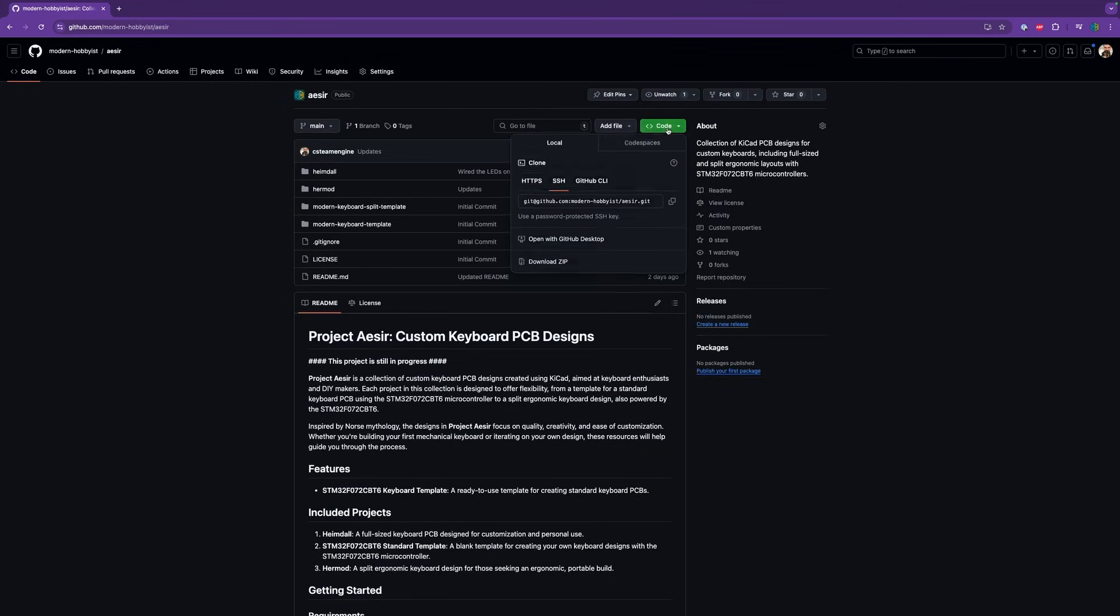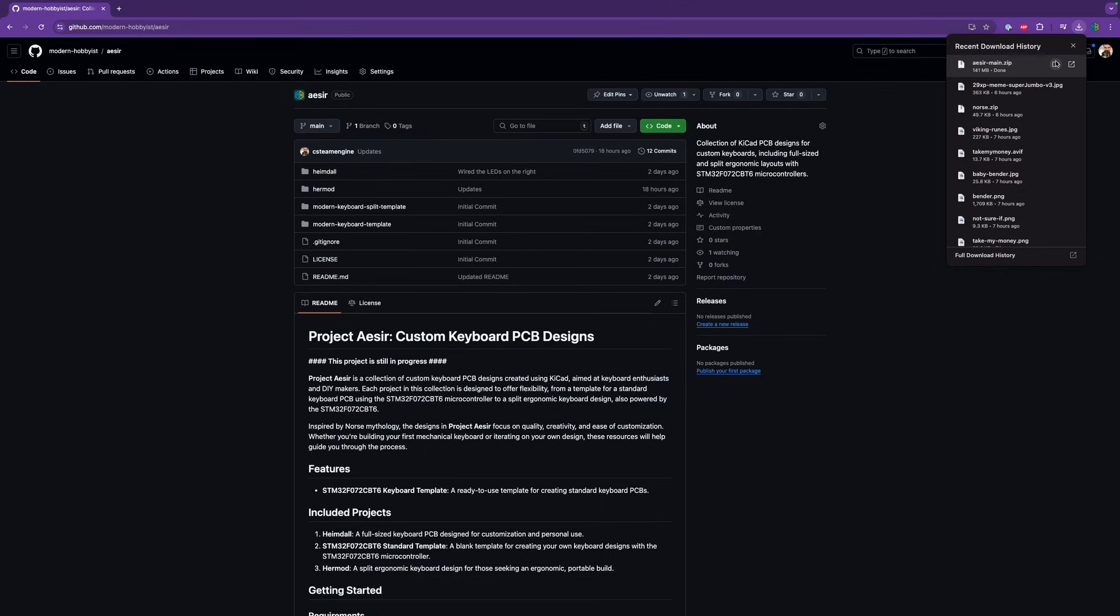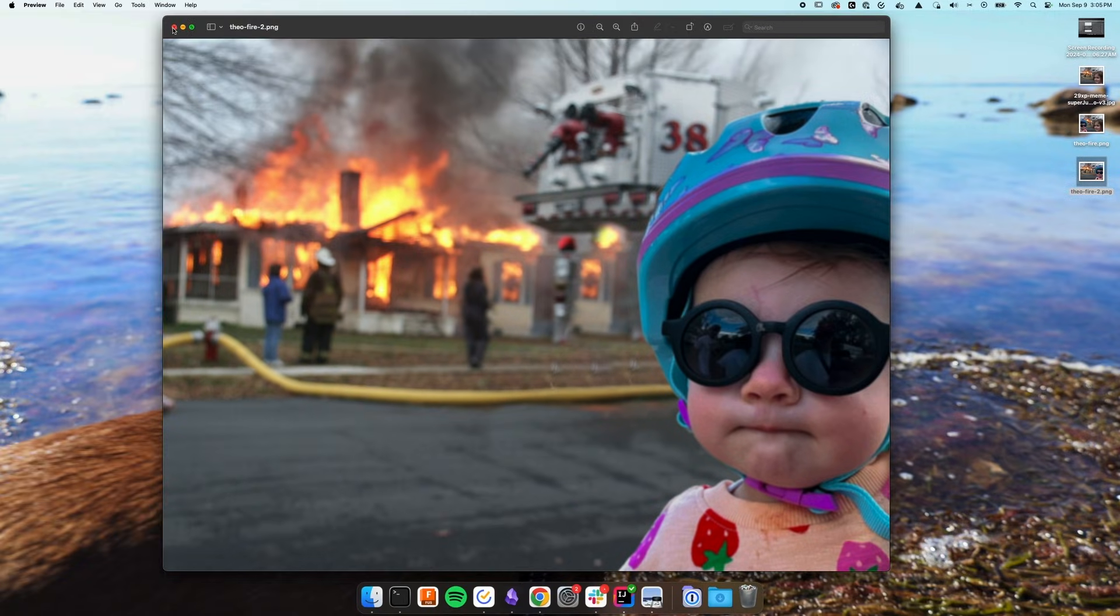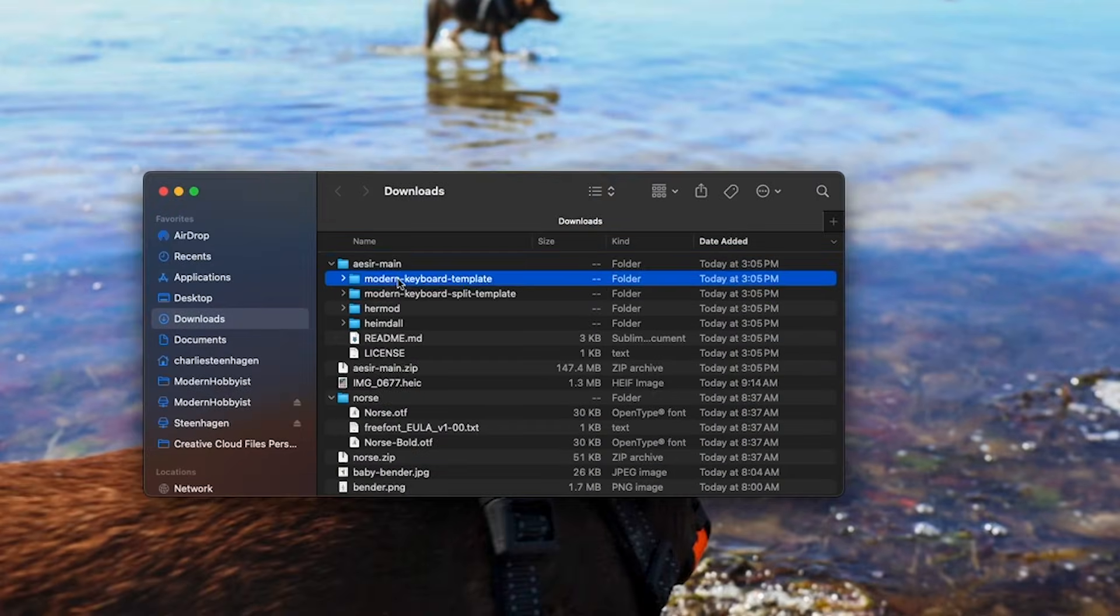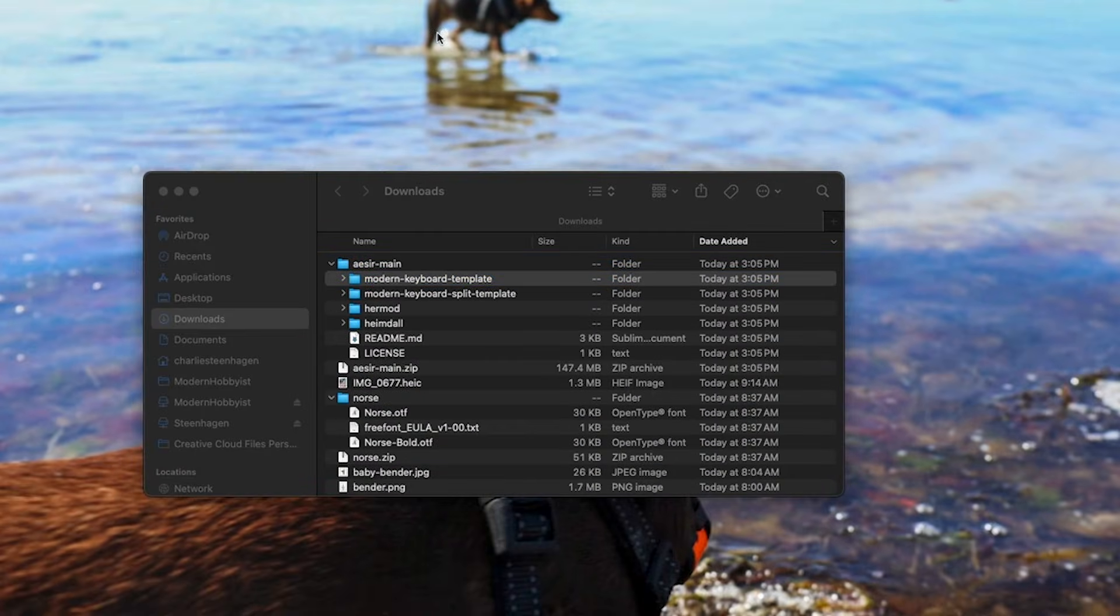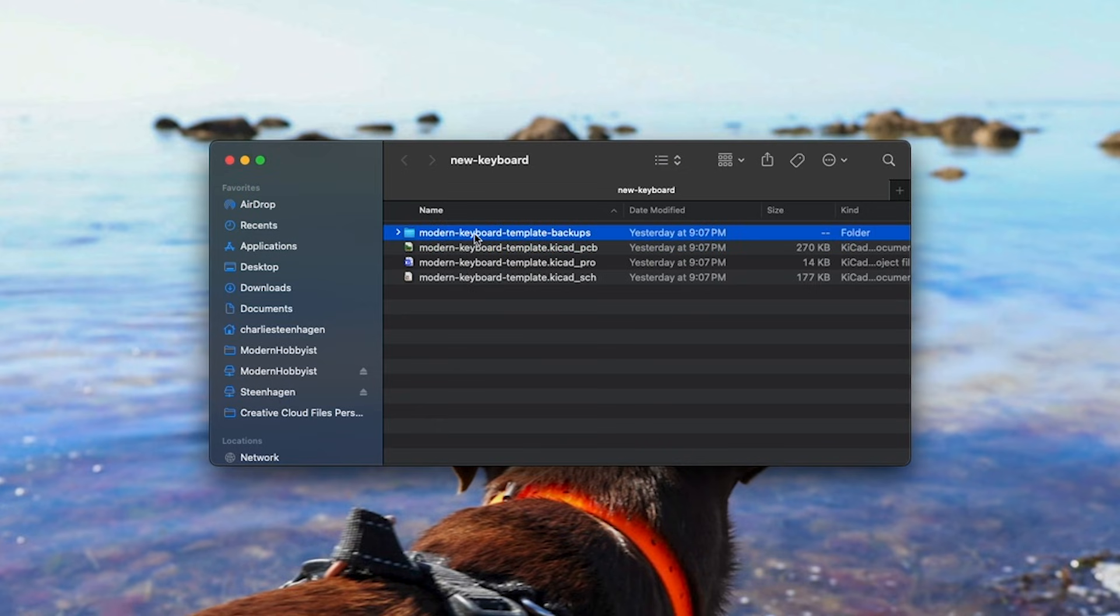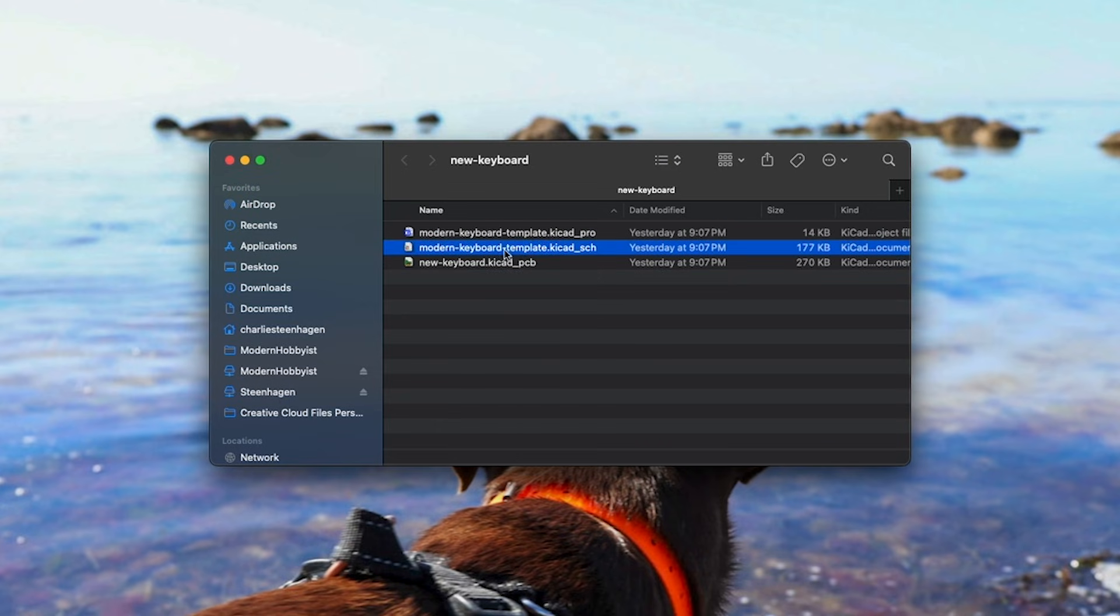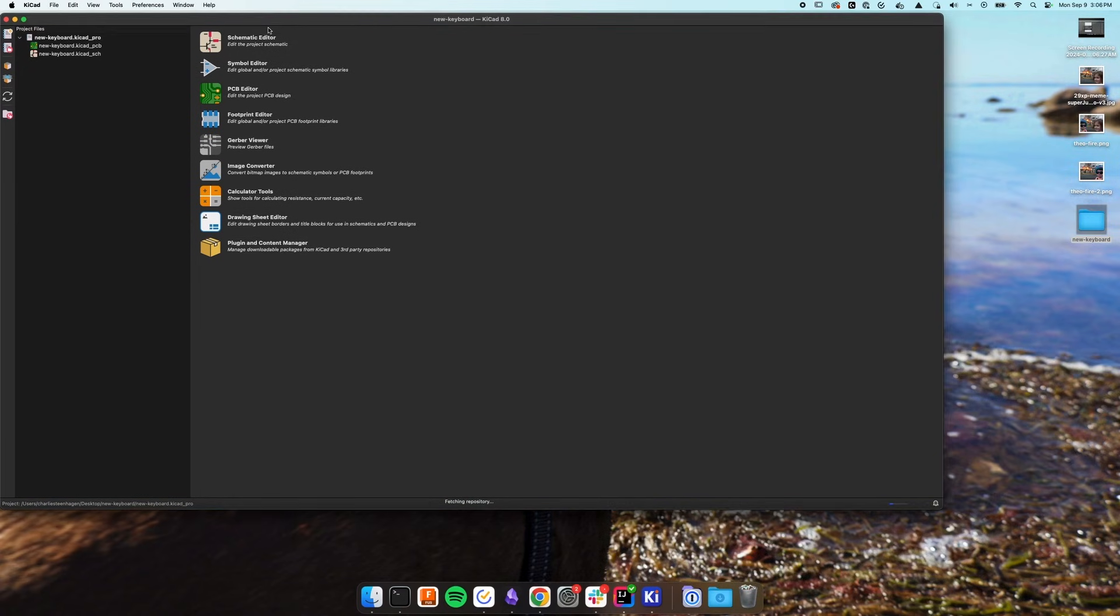So for this project, I'm going to go to my GitHub and download the repository, then copy the standard template into a more convenient location before renaming each of the files to whatever I want to call my project. Then I'll open up the project file which already has a schematic and a PCB file.